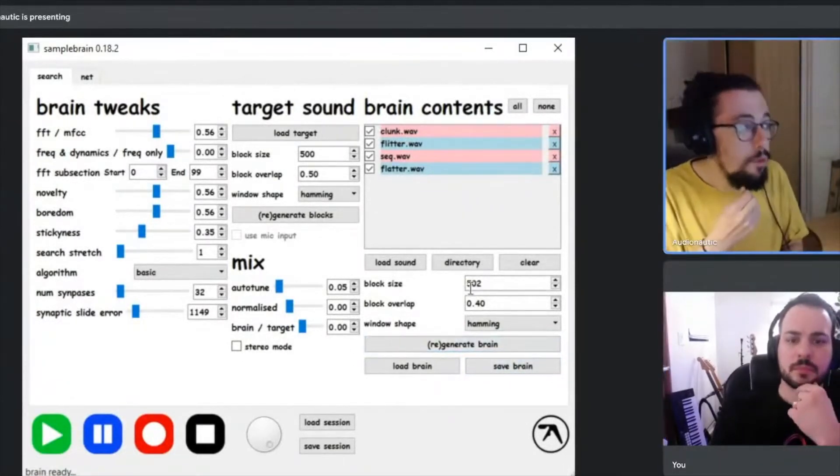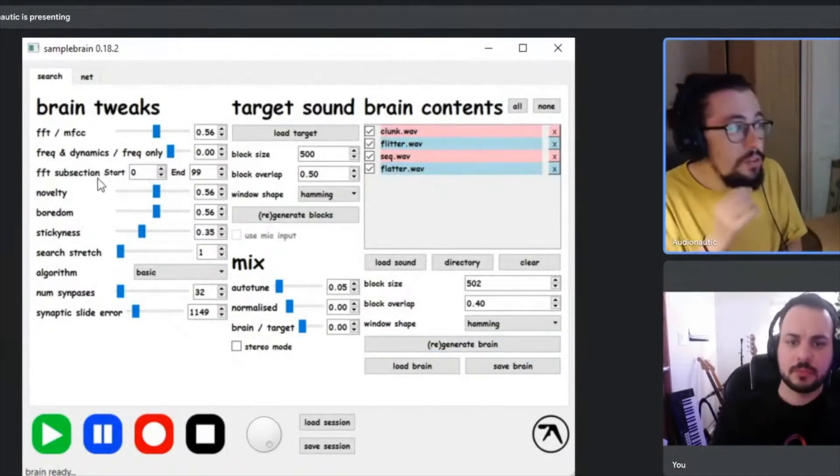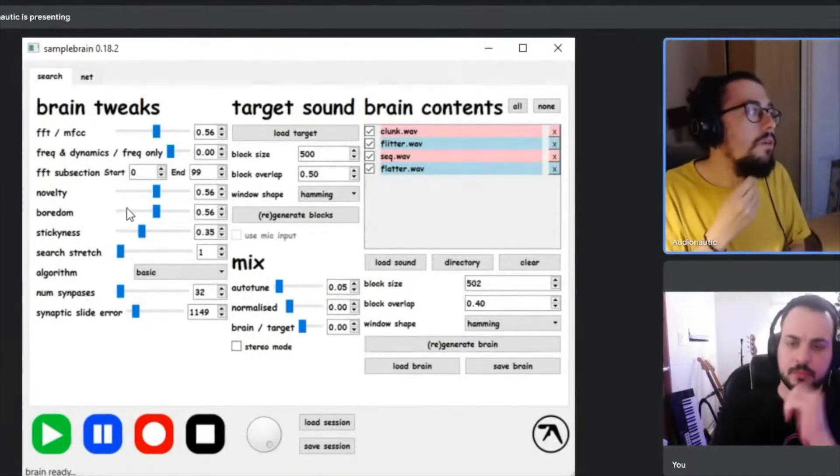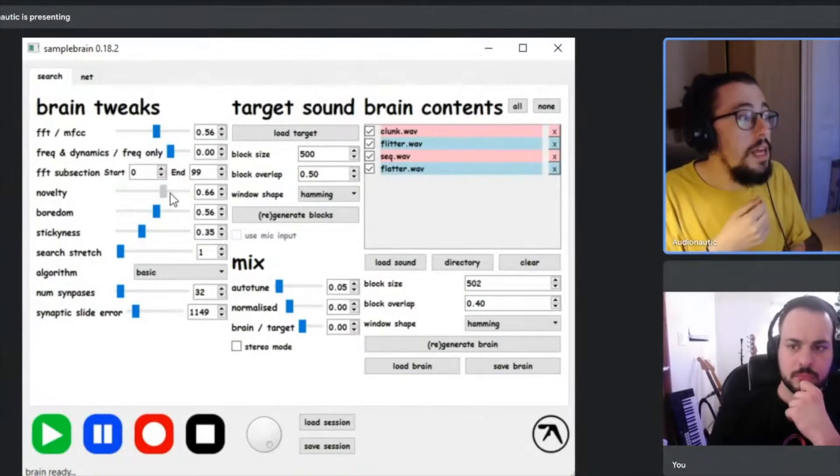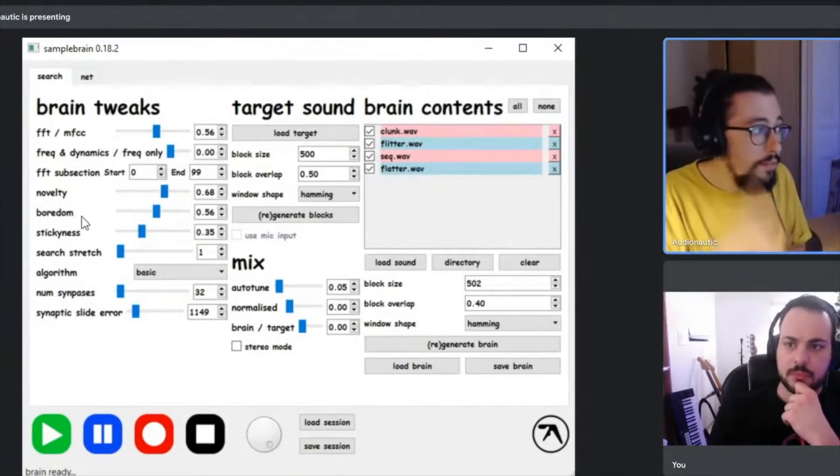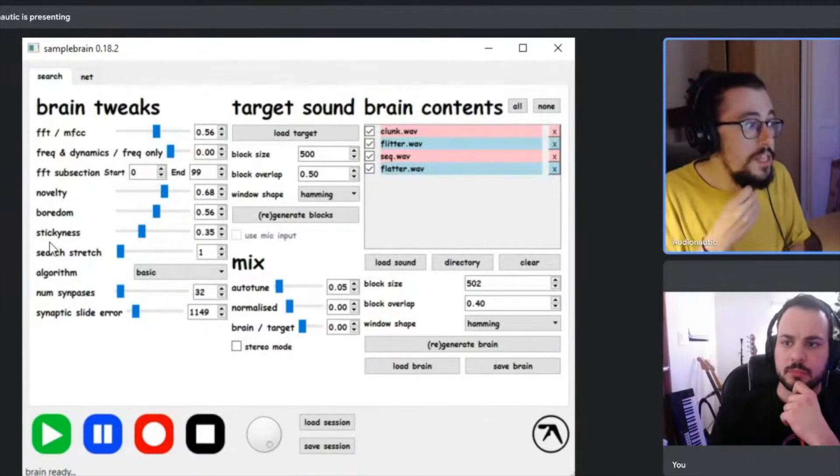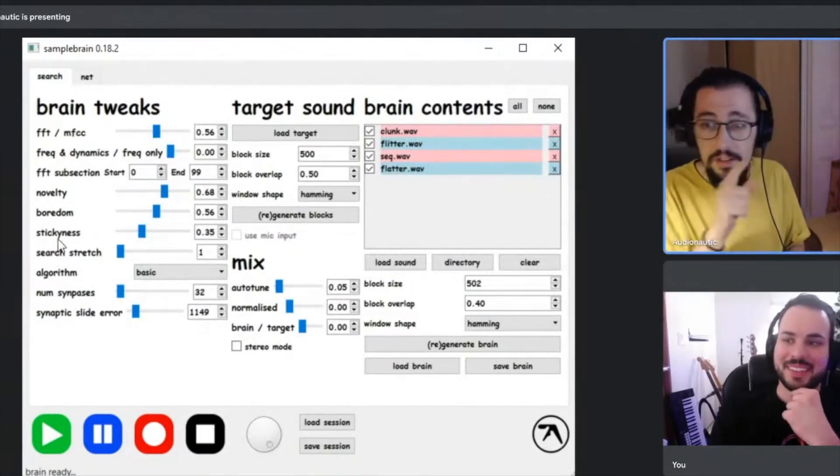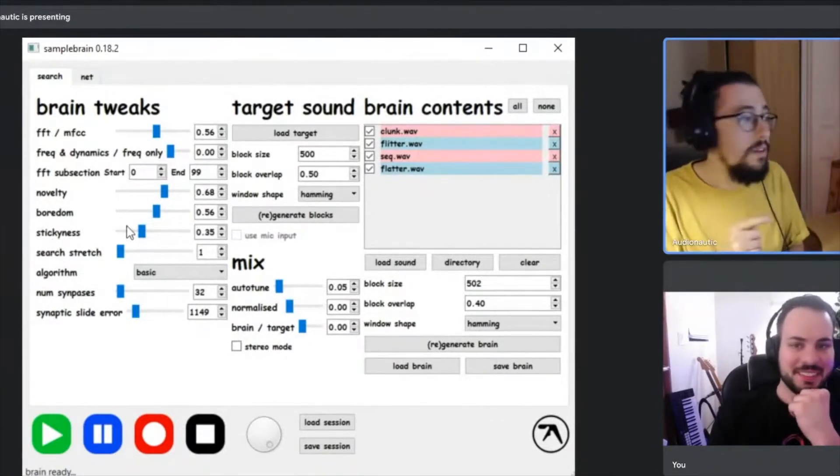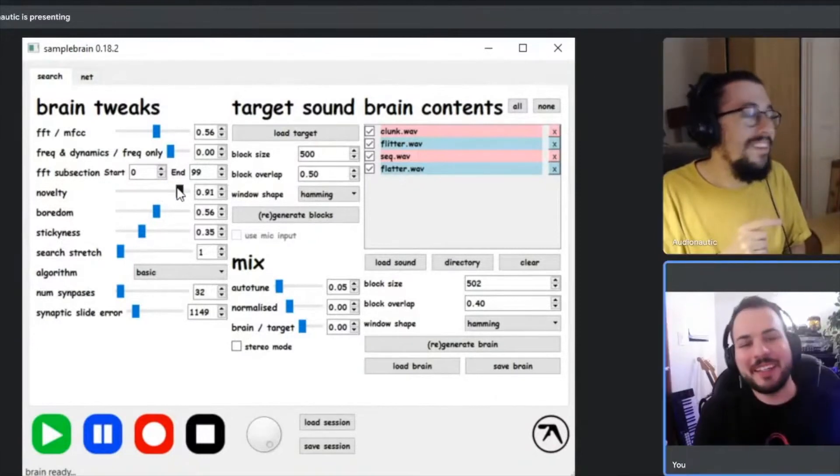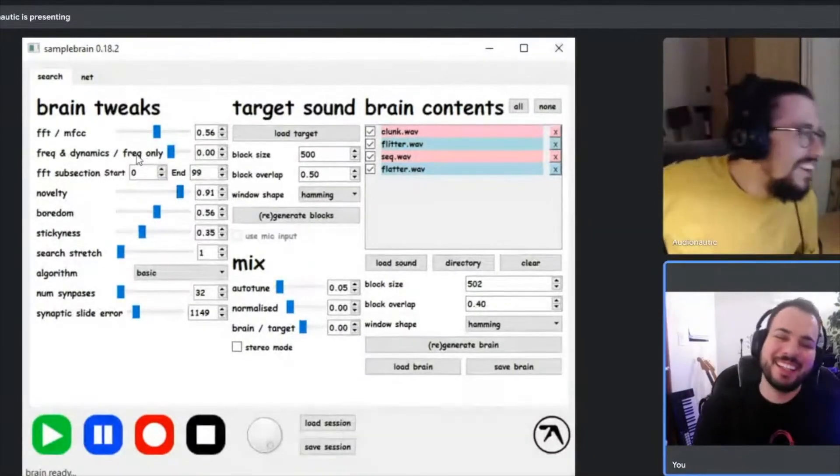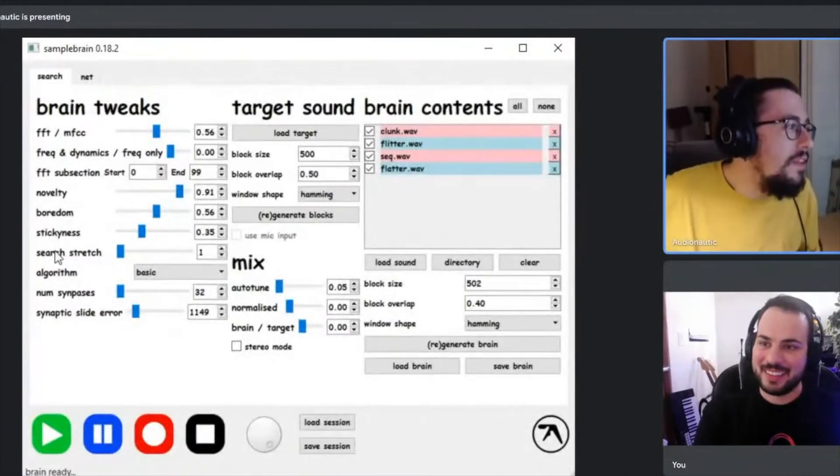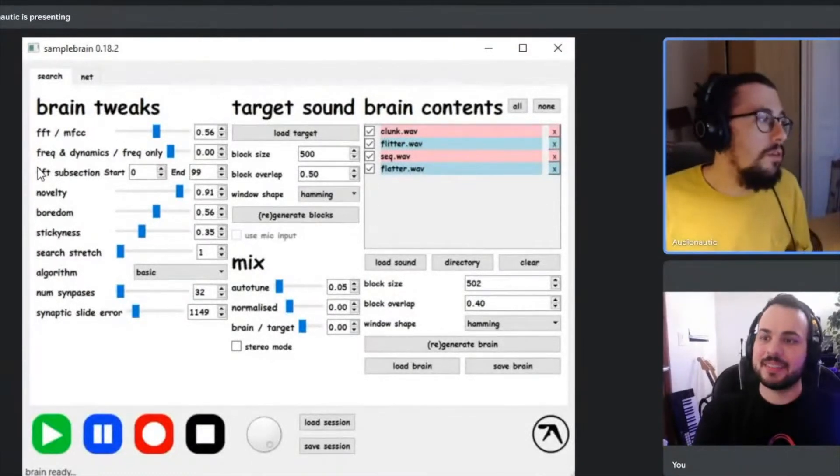Before you go into the brain tweaks on this side here, I found that novelty, boredom, and stickiness—technically spelled wrong, but stickiness—my English teacher is coming out right now. I found that if you play with these three, you get the most variety coming through.